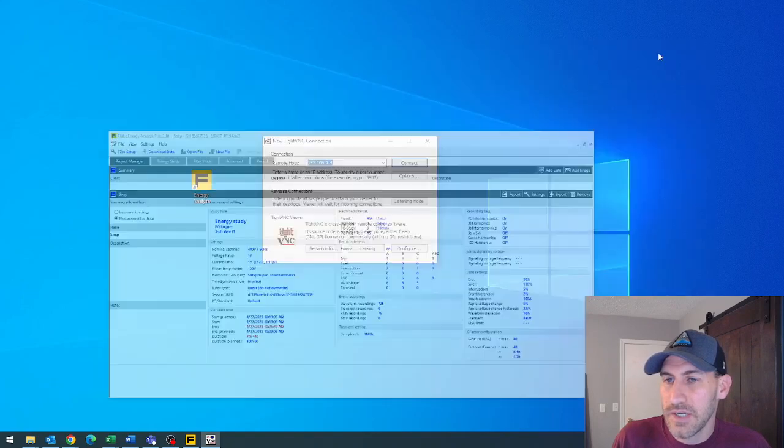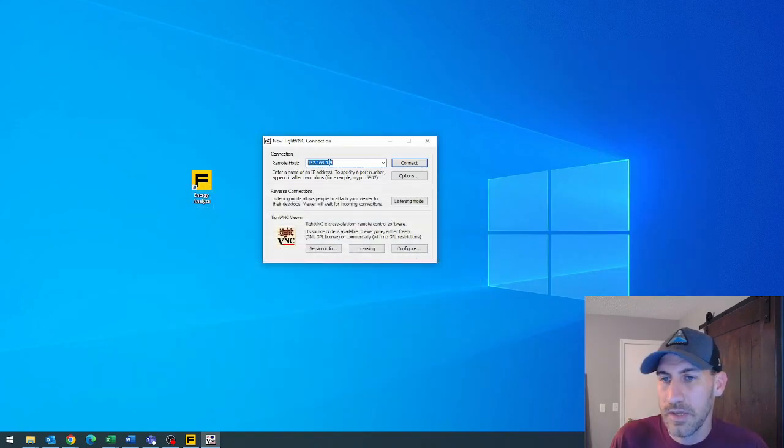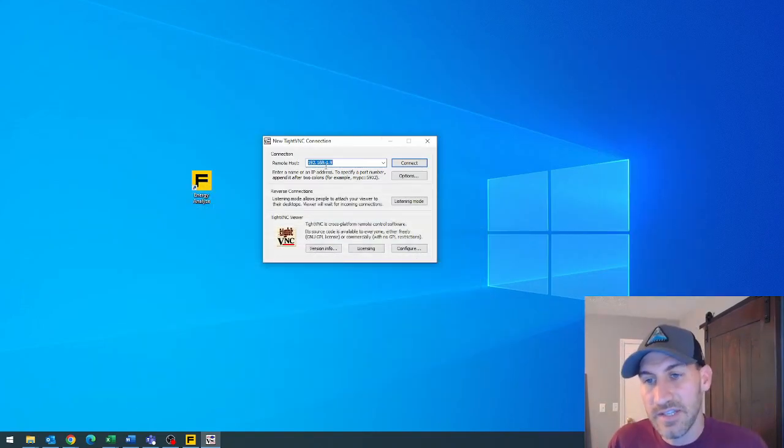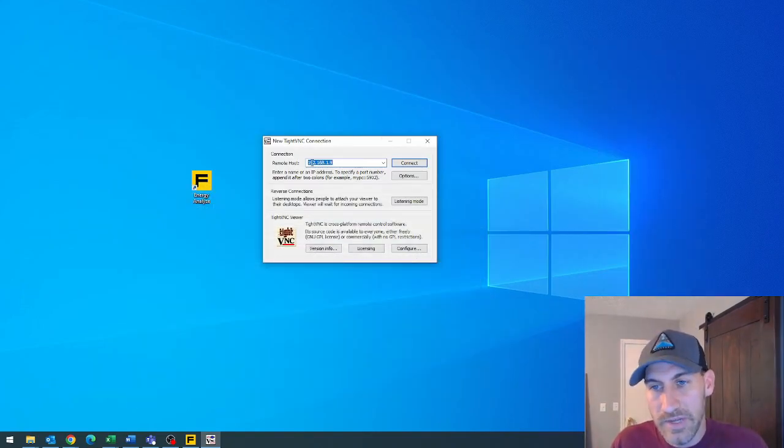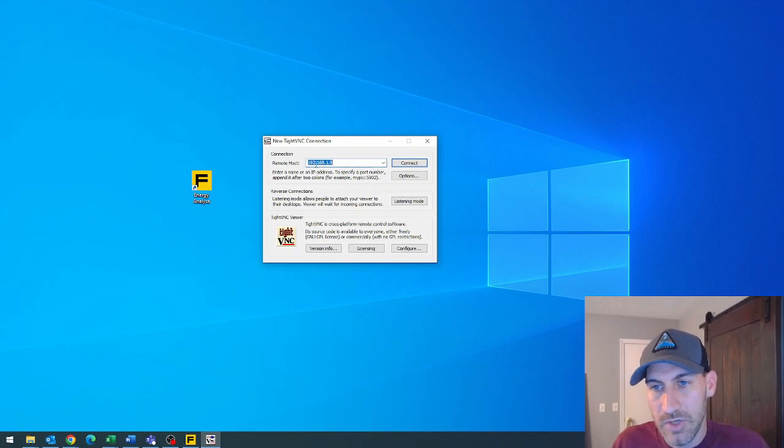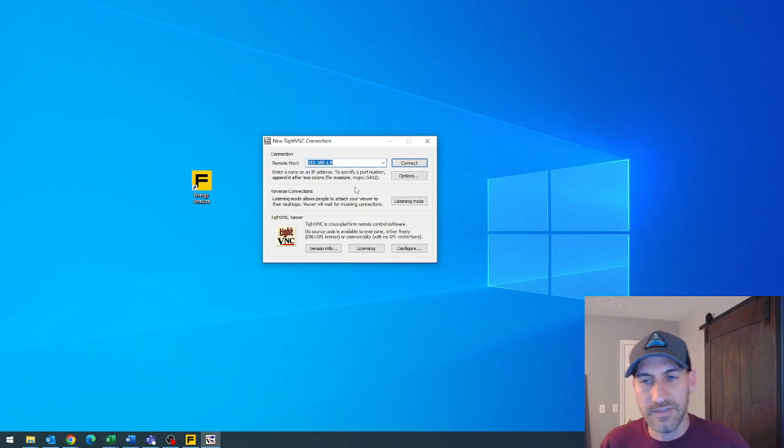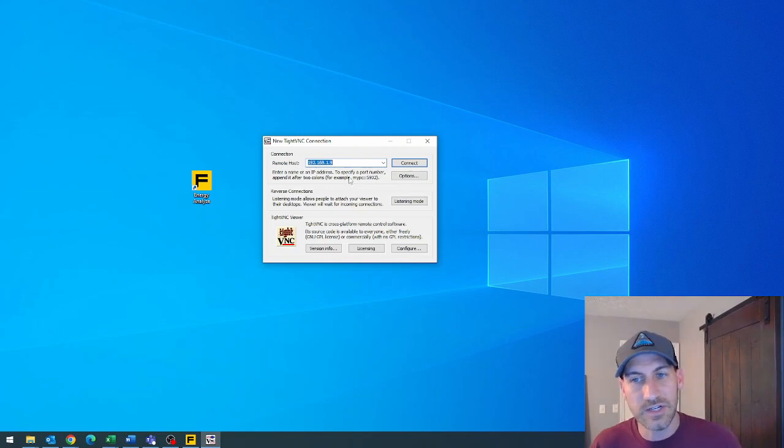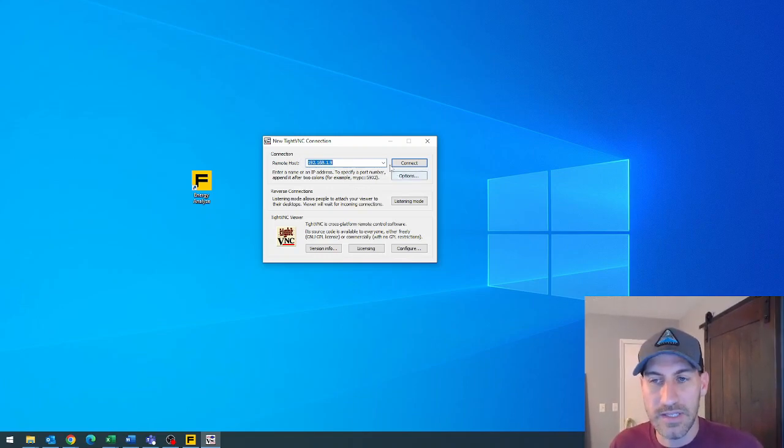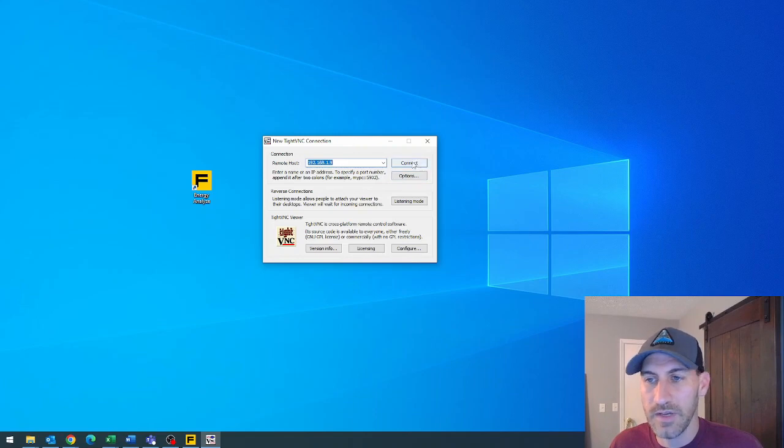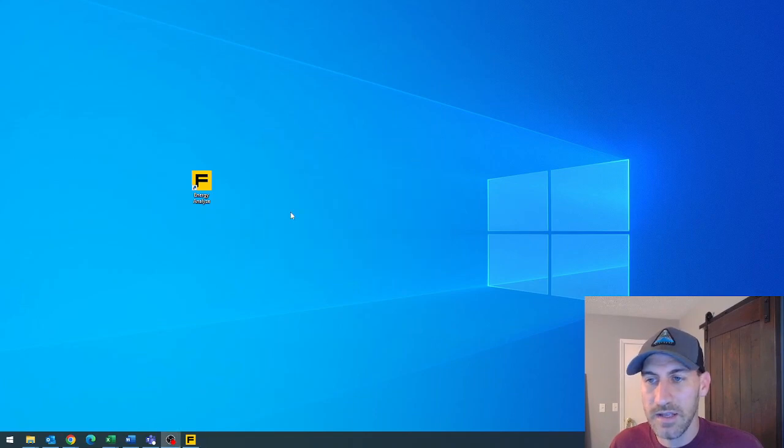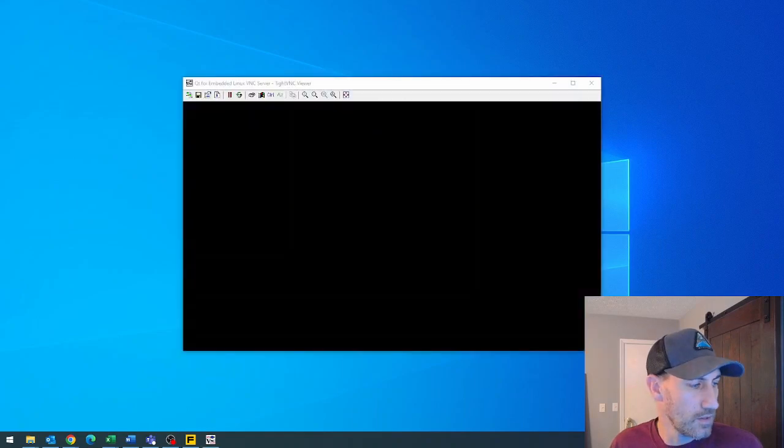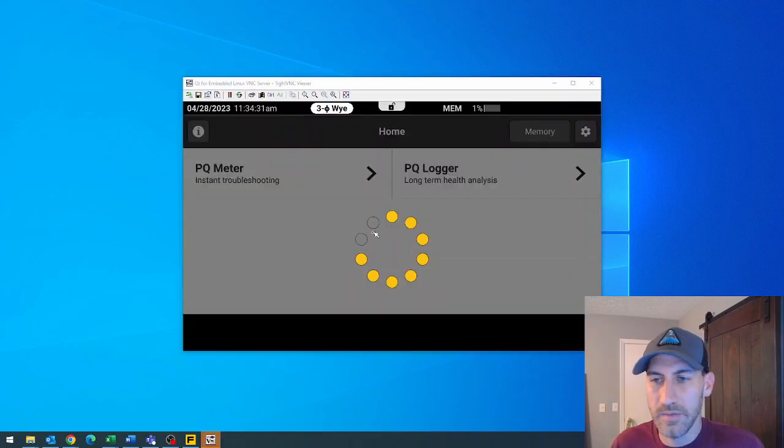I already connected to my 1770 series remotely. So I do have the IP address already typed in. When you log in the first time, you're not going to have this in. You're going to have to go to your 1770 series and look at what that IP address is where I showed you before in the video. So hit connect and in theory, here we go.